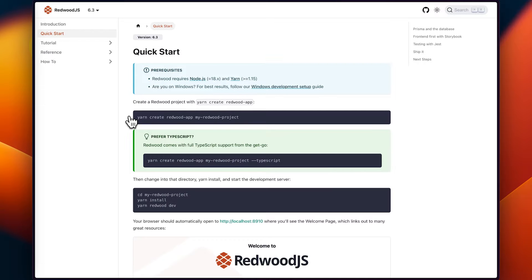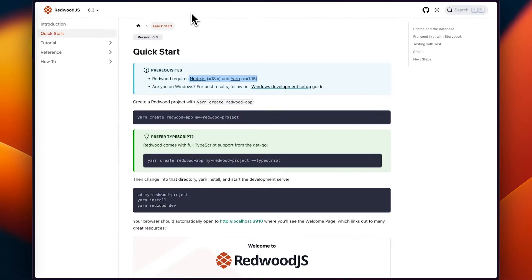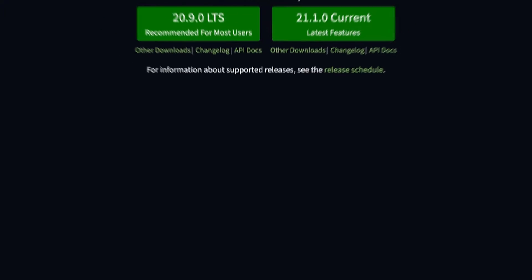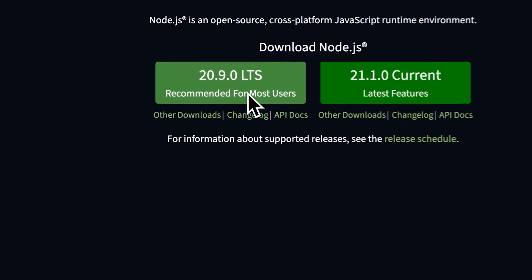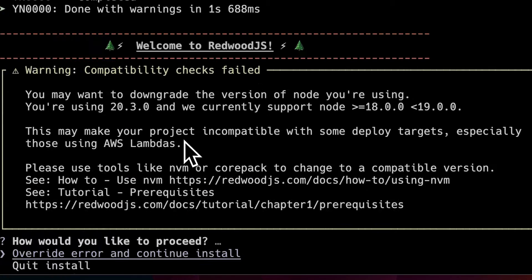You'll notice we need Node 18 and Yarn version greater than 1.15. The easiest way to get up and running with Node is to go to the Node.js website. However, the latest version they have you download is version 20, and we need version 18. You can still run Redwood with version 20, but it will give you a warning when you first install.